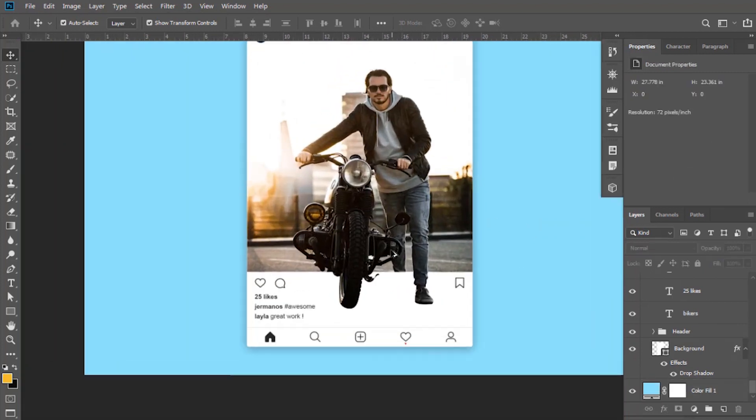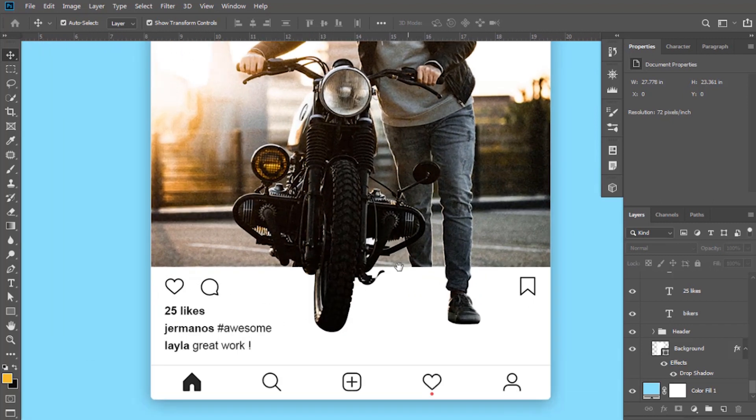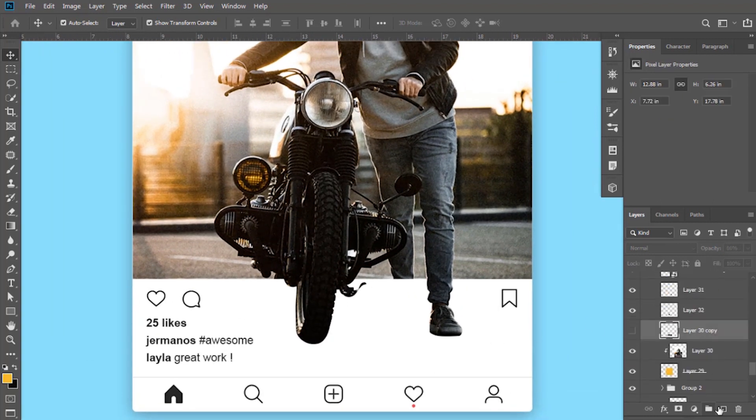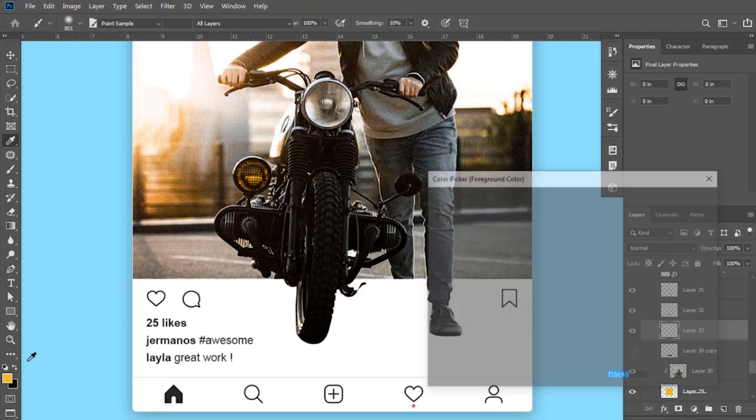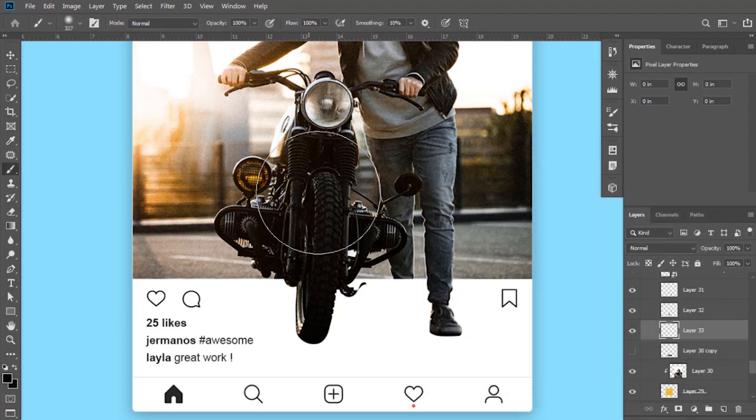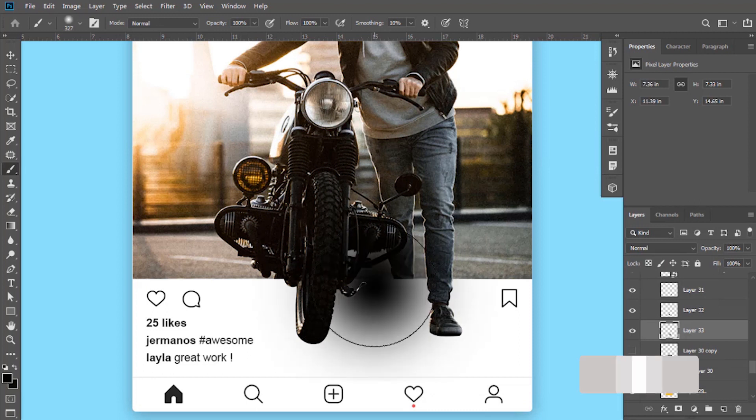Now add shadows to make it more realistic. Create a new layer here. Select brush tool and keep the color black. Click here.